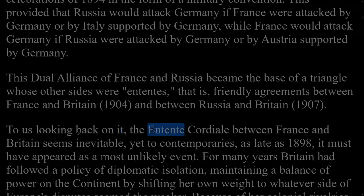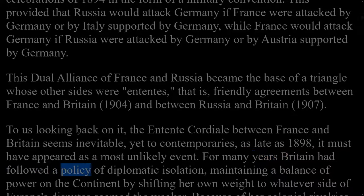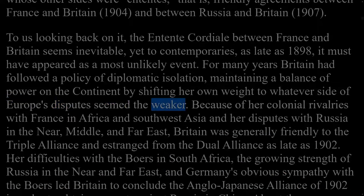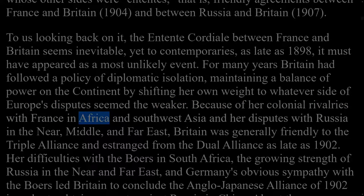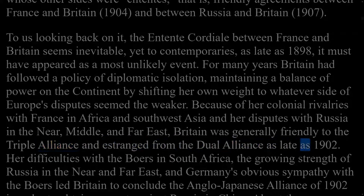To us looking back on it, the Entente Cordiale between France and Britain seems inevitable, yet to contemporaries as late as 1898 it must have appeared a most unlikely event. For many years Britain had followed a policy of diplomatic isolation, maintaining a balance of power on the continent by shifting her own weight to whatever side seemed the weaker. Because of her colonial rivalries with France in Africa and Southwest Asia and her disputes with Russia in the near, middle, and far east, Britain was generally friendly to the Triple Alliance and estranged from the dual alliance as late as 1902.